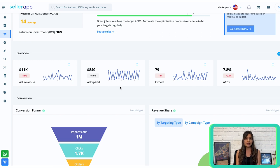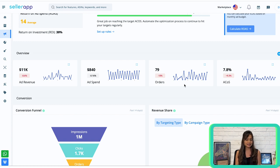Ad Revenue represents the total revenue generated through all your advertising campaigns — sponsored products, sponsored brands, and sponsored display. Ad Spend shows the total amount of money spent on all your campaigns. Orders indicates the total number of orders placed during the selected time period. ACoS — advertising cost of sale — measures the advertising spend per dollar of revenue generated; a lower ACoS signifies higher profitability.